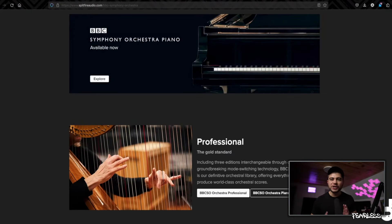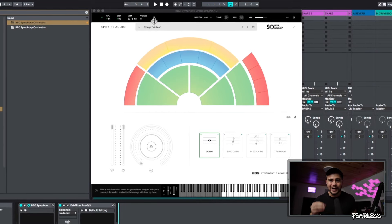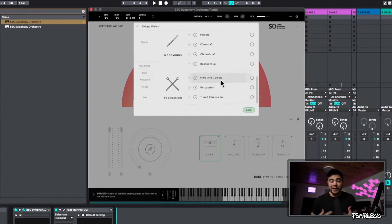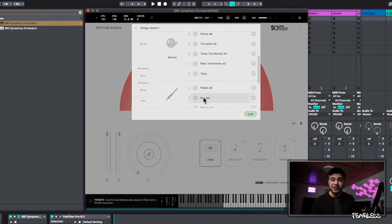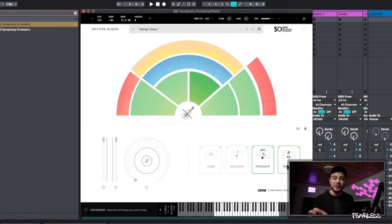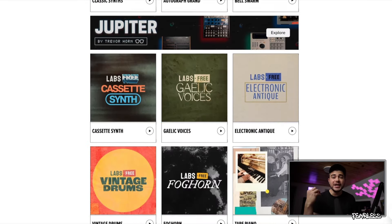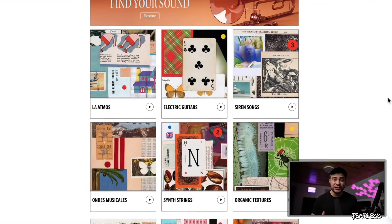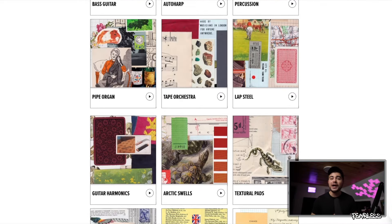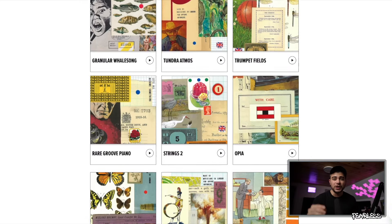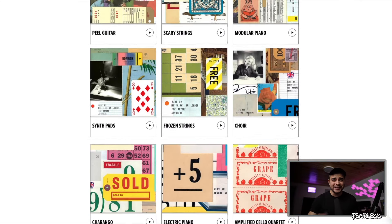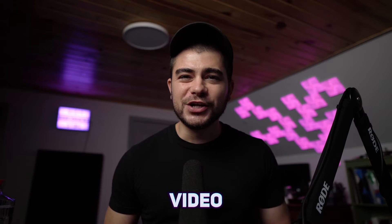I absolutely love BBC Symphony Orchestra — this is the best free plugin for orchestral sounds, hands down. You get a little bit of everything, and if you know anything about Spitfire, they mean quality. Since we're talking about Spitfire, we also have to mention Spitfire Labs, their other free instrument, which has countless extensions you can install covering all kinds of crazy good sounds.